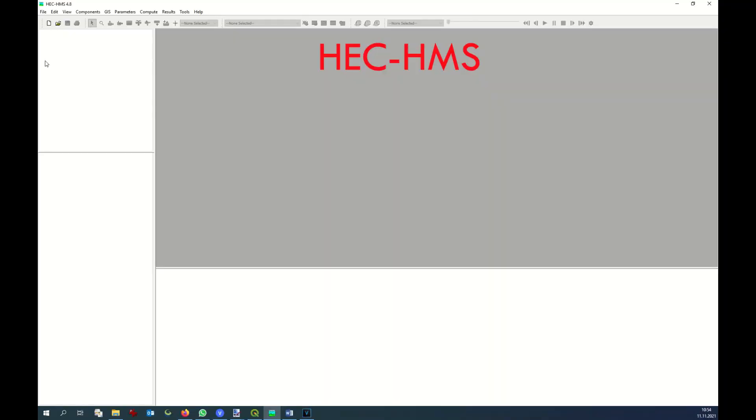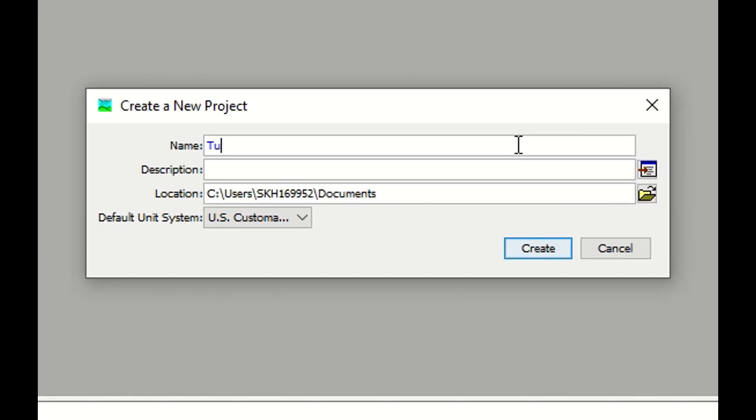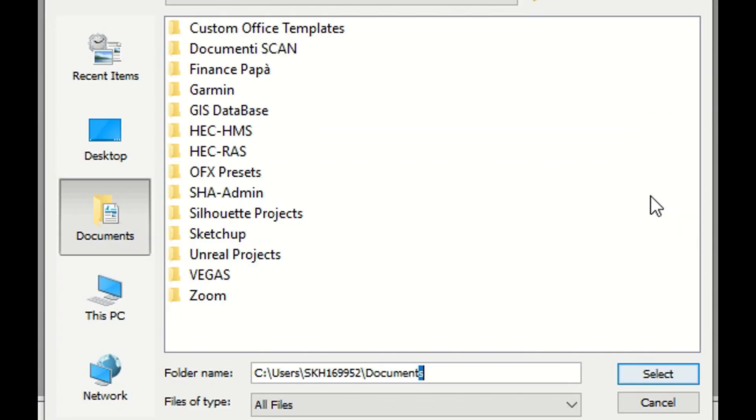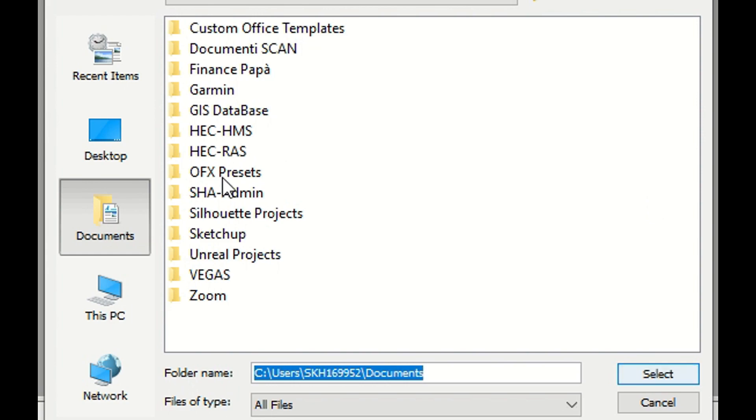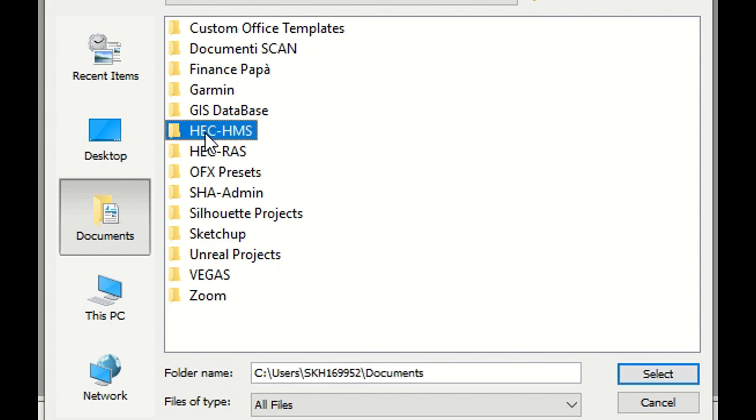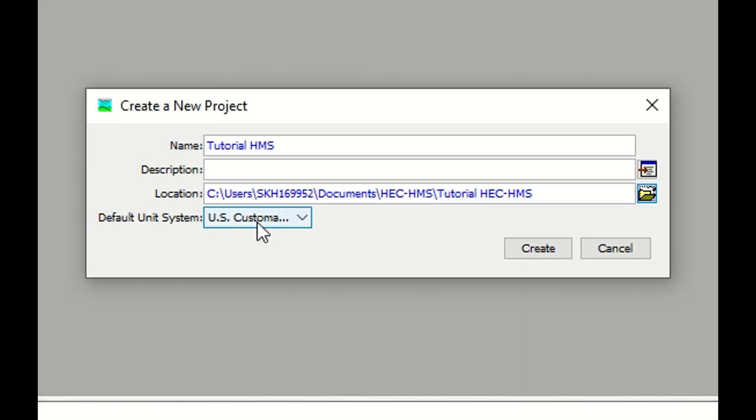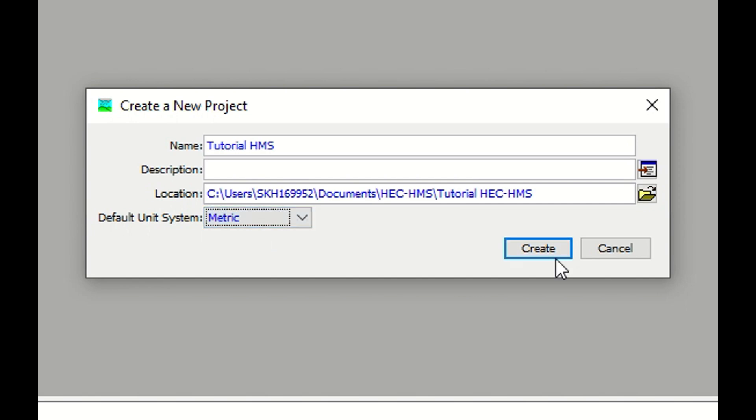First you need to google and find HMS, download it and install it. The very first thing that we have to do is create a new model with metric units. We go to new simulation, call it tutorial.hms. You can add a description and browse to the specific location where you want to save it. I want to save it here and choose the metric unit system and create.